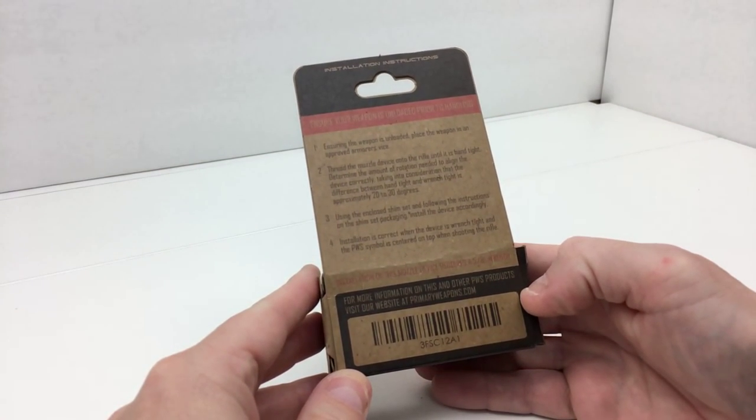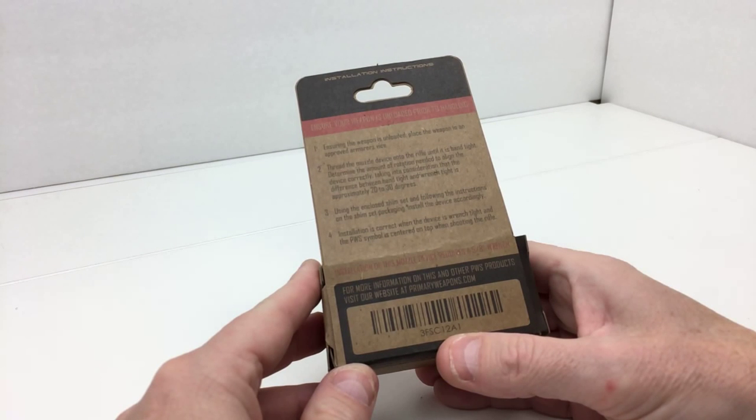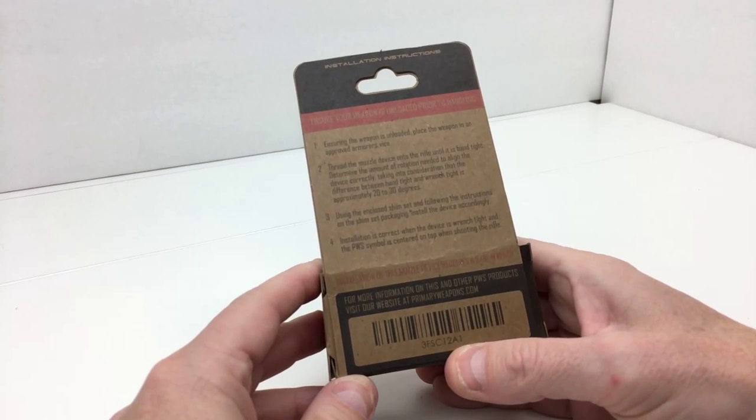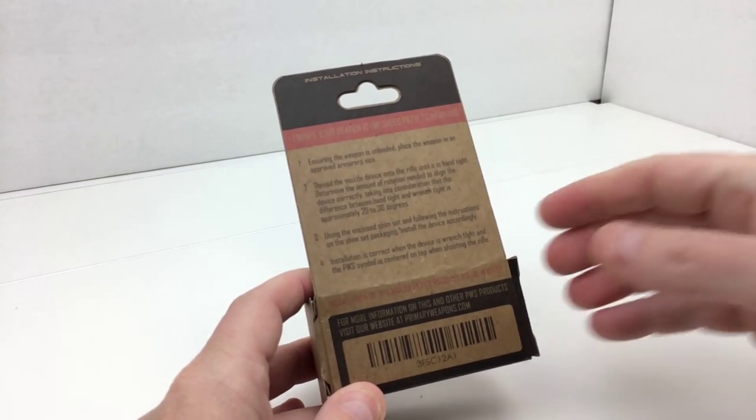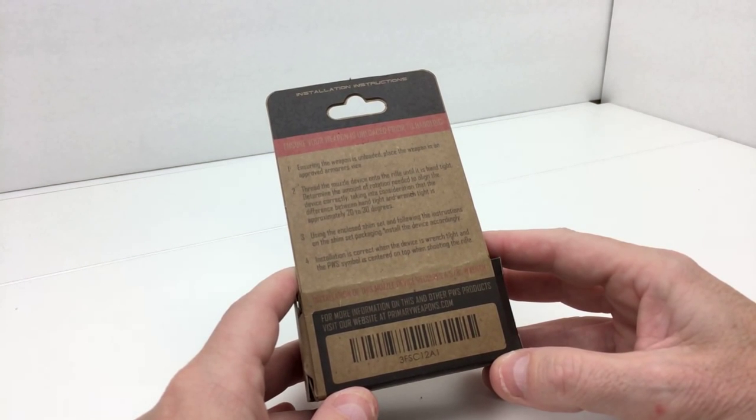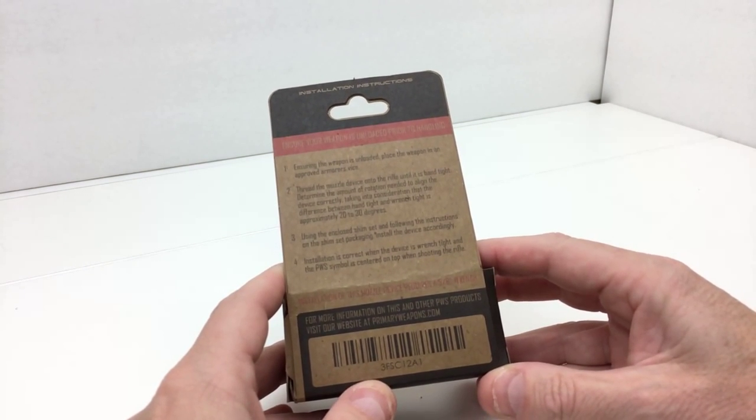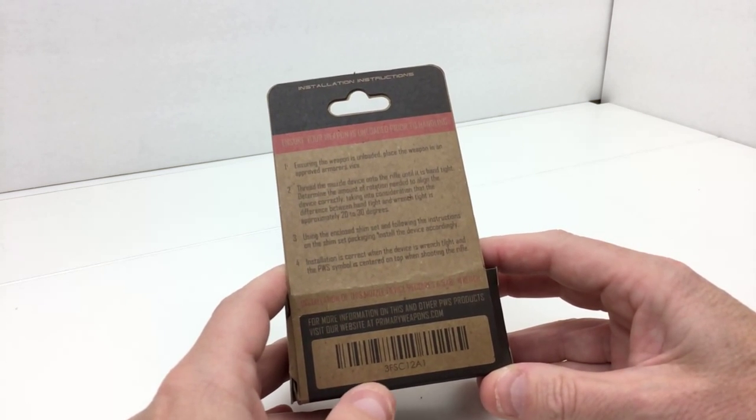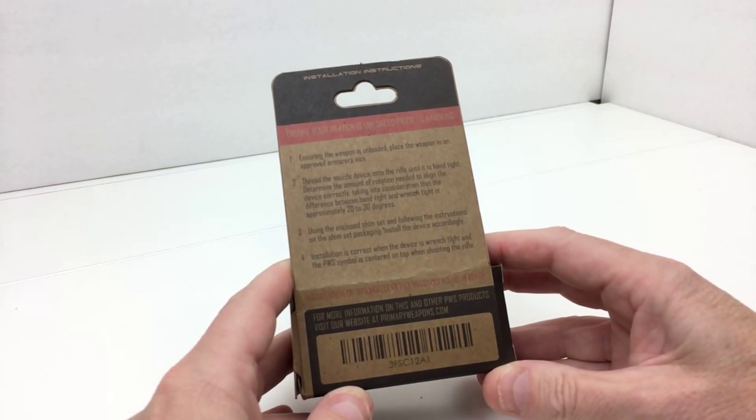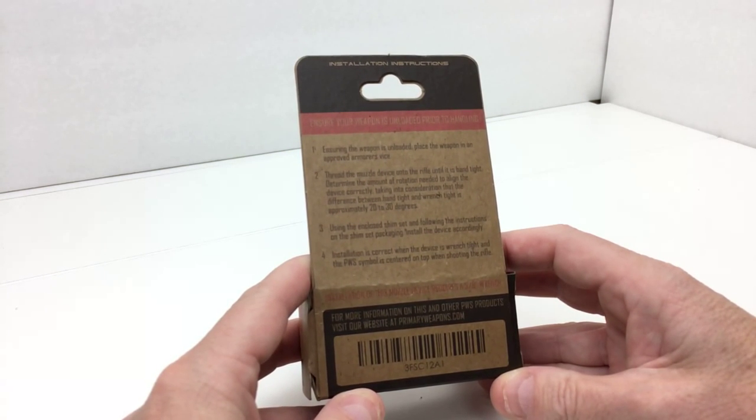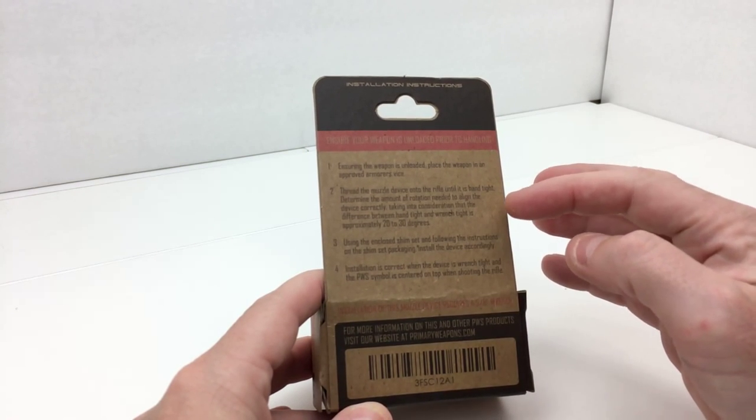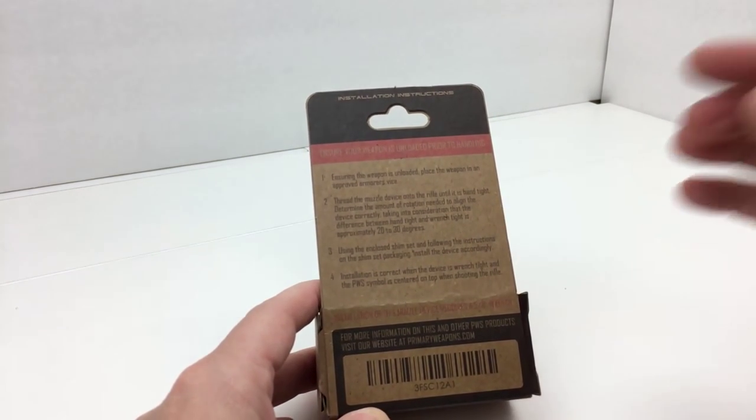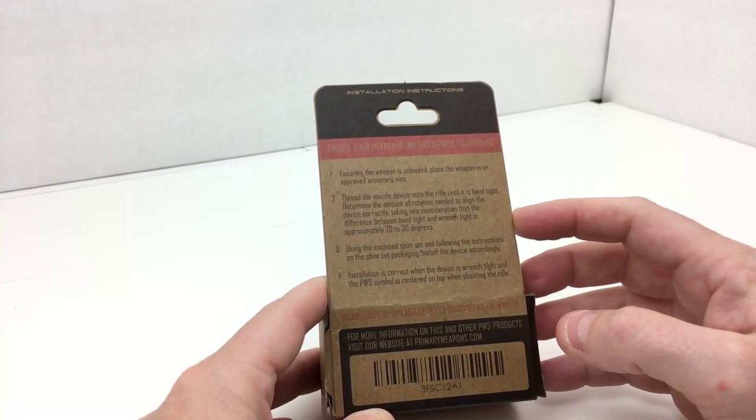Let's see, the part number on the box is 3FSC12A1. So the part number has changed a little bit. If you do any type of Google searches, you may not have a whole lot of luck with that particular part number, but you can always use the part number which I previously mentioned, FSC-556.